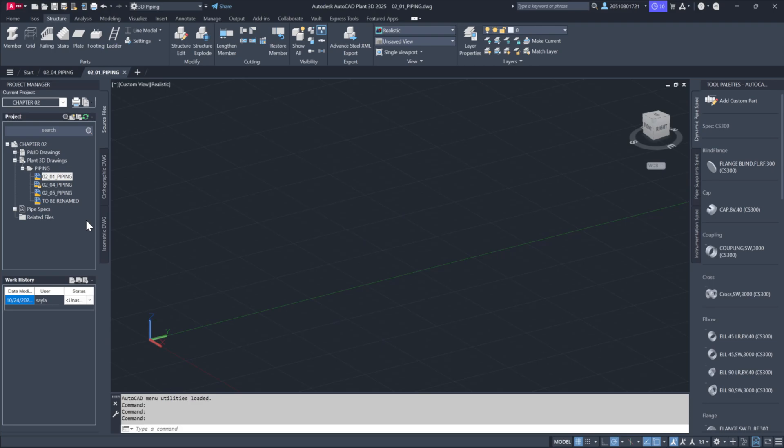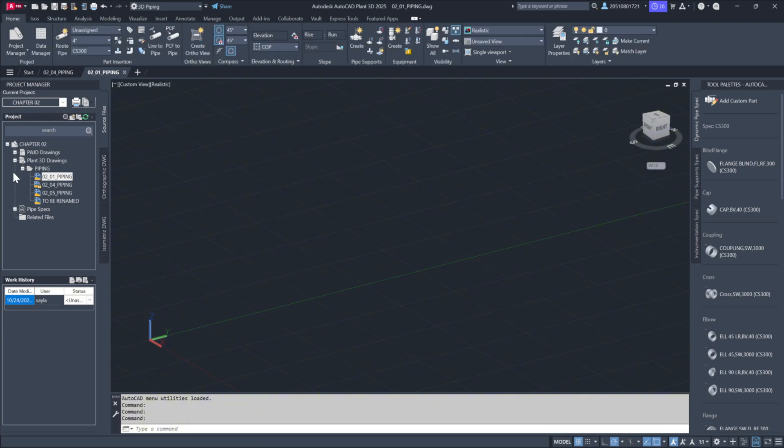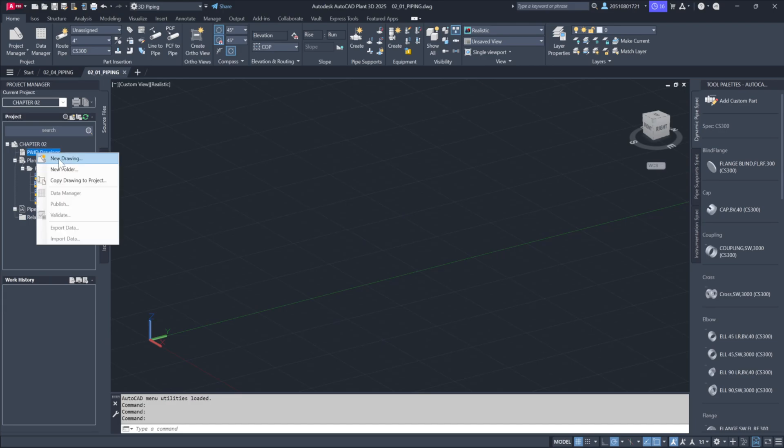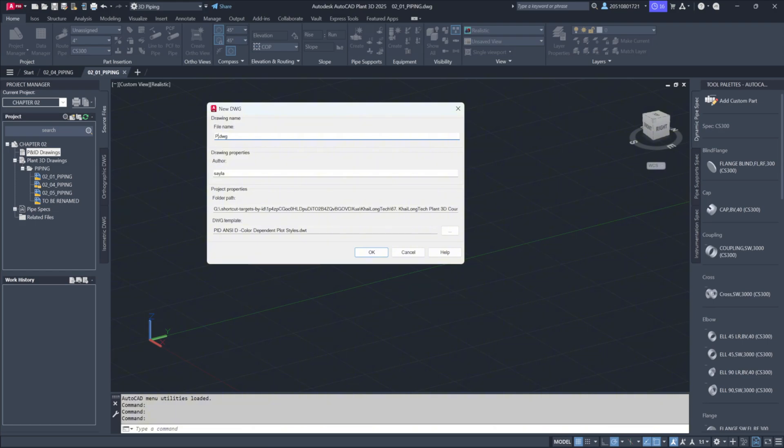Now, to demonstrate the difference between creating drawings in Project Manager, I'll create a drawing within the P&ID section, which uses a separate 2D database. Right-click on the P&ID drawing section, create a new drawing, and name it P&ID.